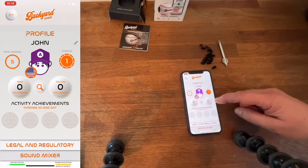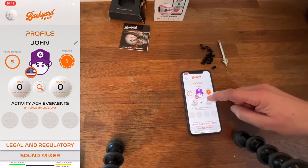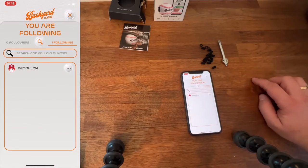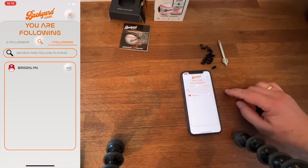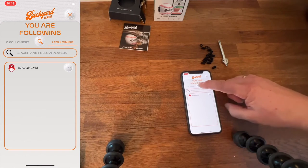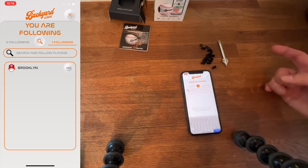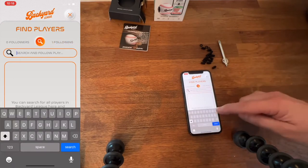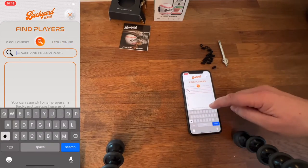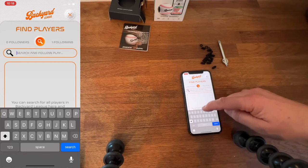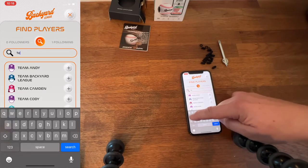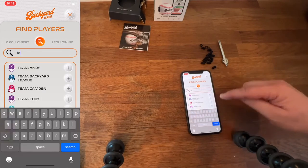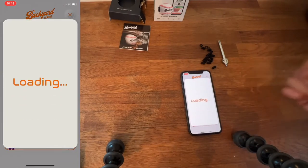From the home profile screen, if you click on the bubble on the right, you can see who we are following. And we're following Brooklyn, but let's say we want to find another player or discover new players. We can enter the names of those and search for them within the search bar here.